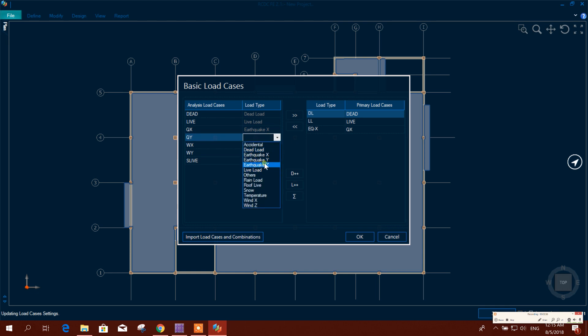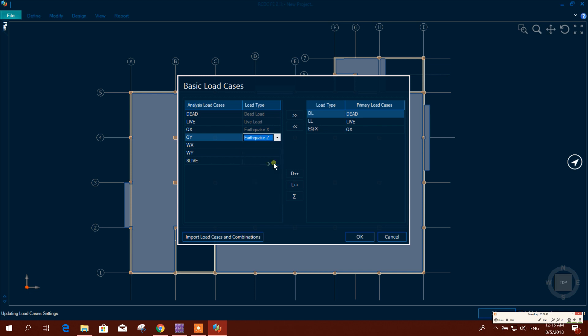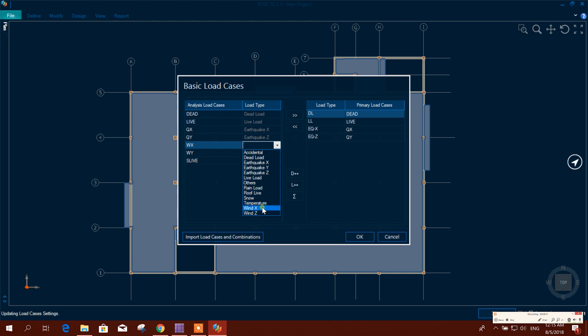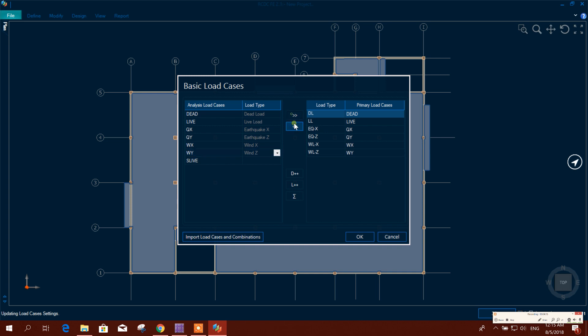Wind load - this would be Z direction. We have defined in one direction, that means in horizontal. Here X and Z is horizontal. So same here, Wind X, Wind Z.